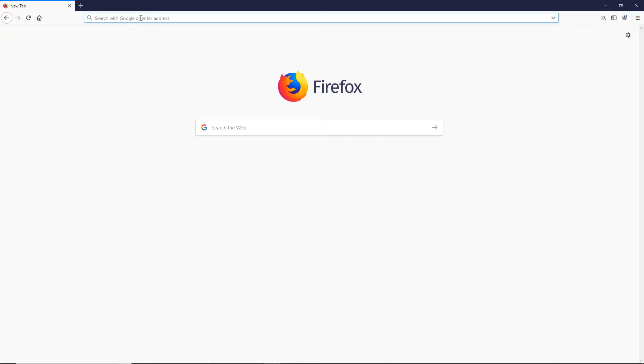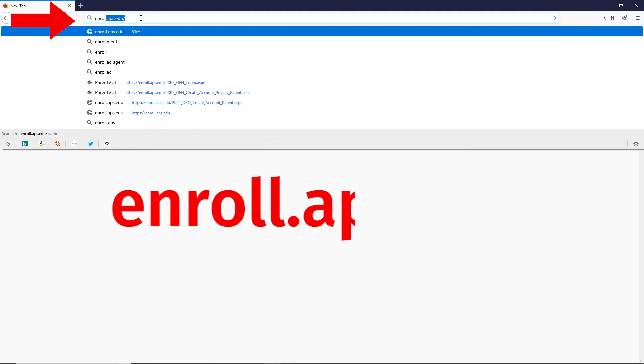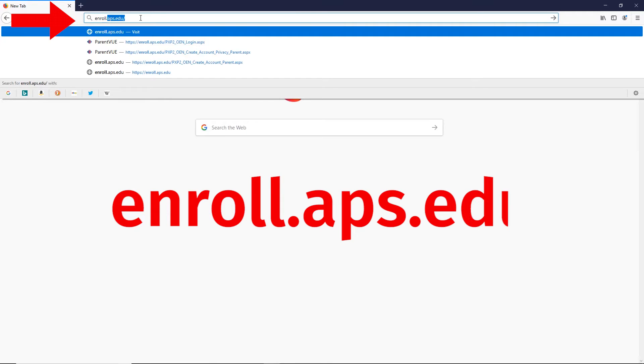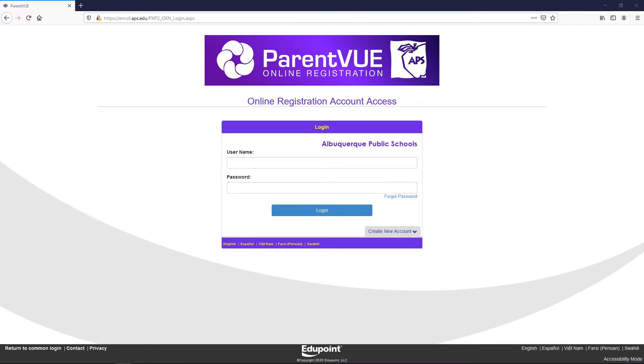Step 2: In the URL bar or search bar, type enroll.aps.edu and hit enter. This will navigate you to the main ParentVUE login page.